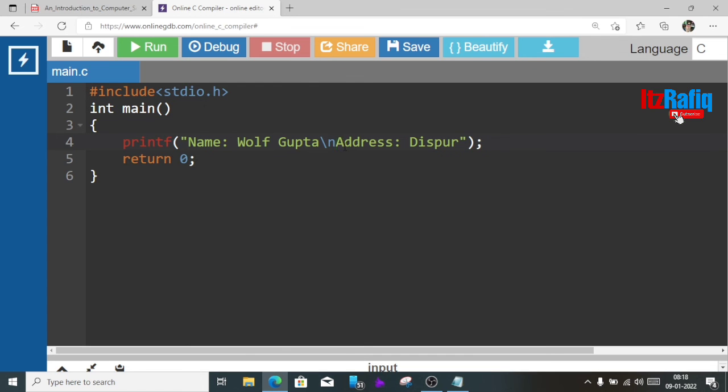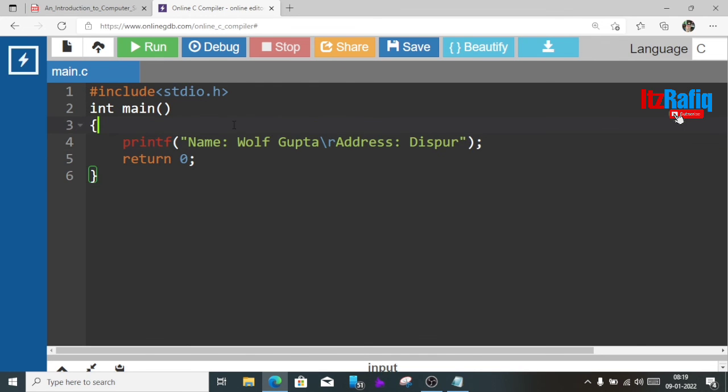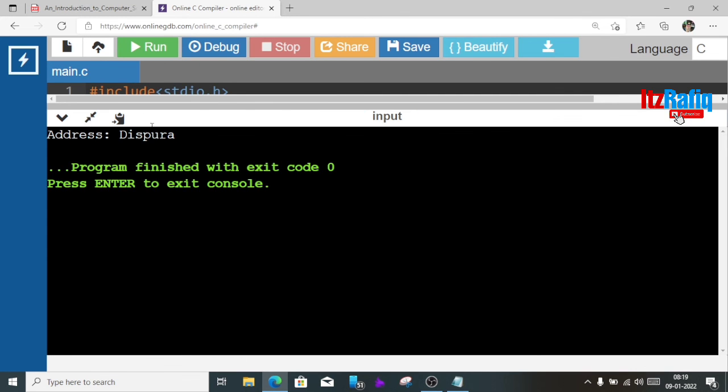Now if we do in place of slash n, slash r, see what happens. The name part will be skipped. You can see only address.